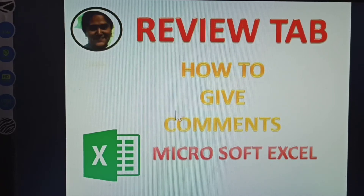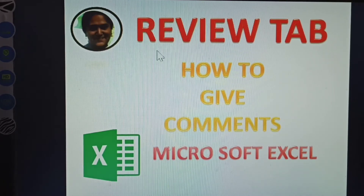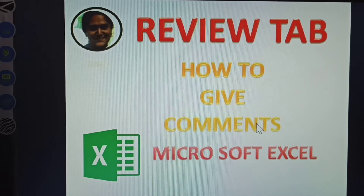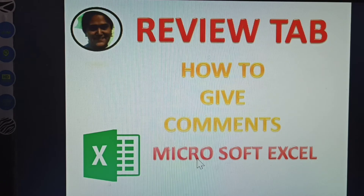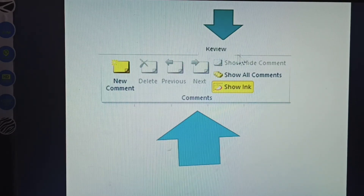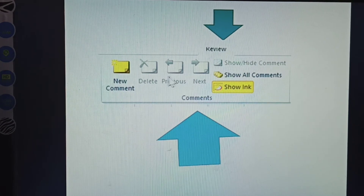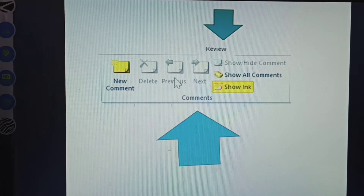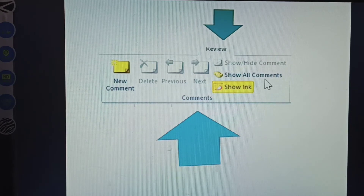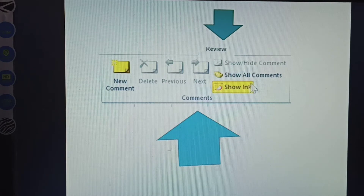Hi guys, next topic: Review Tab — how to give comments and delete in MS Excel. In the Review Tab there is New Comment, how to give, how to delete, how to go to the previous comment, how to see the previous comments, how to move to the next comment, and how to show all comments. All of these are explained in this video.